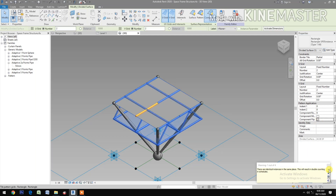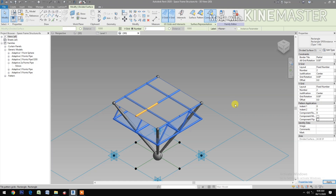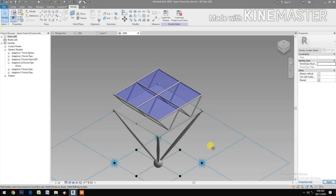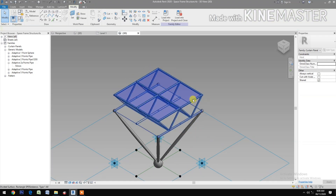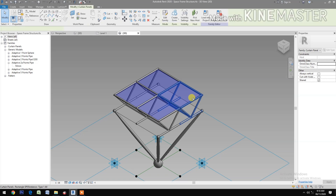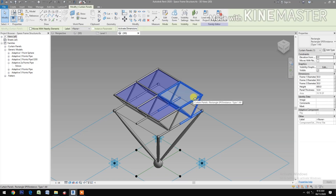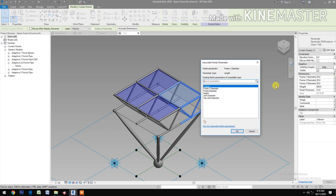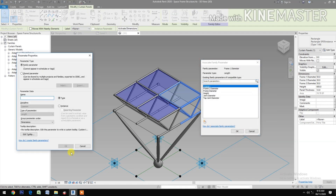Component lift check. Use Control+Tab to select the component. Select the Frame 1 Diameter, click the button, and let's create a new parameter.